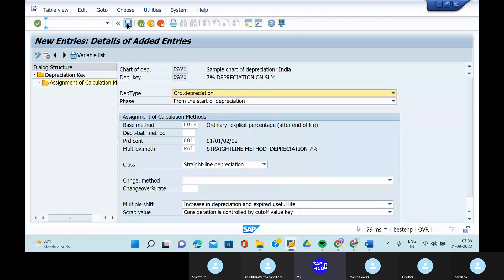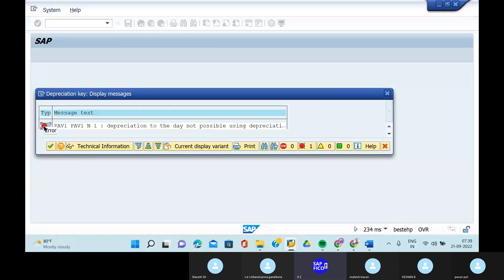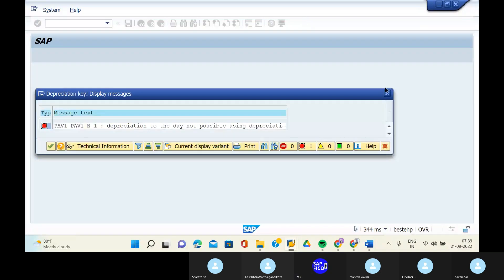Depreciation to the day — not possible. N1, PA1 — can you open that one? Depreciation to the day not possible. Depreciation by fiscal year. Can you close it? One error also we are facing. What is the error here? Depreciation to the day not possible.